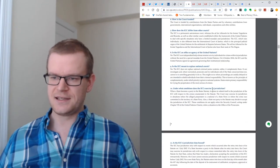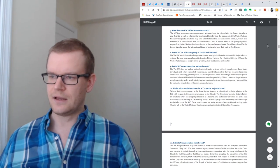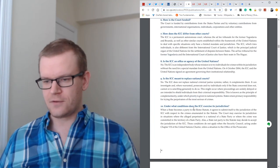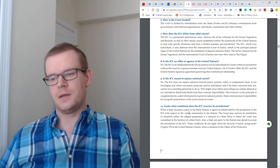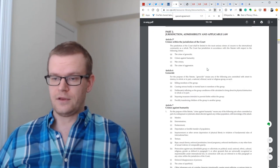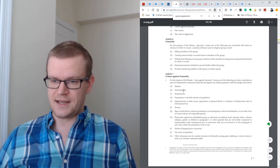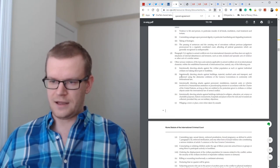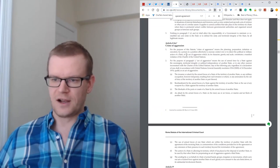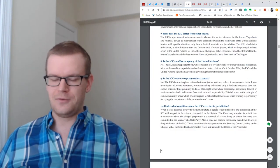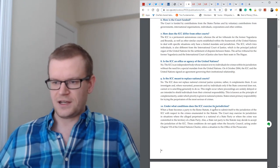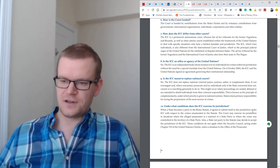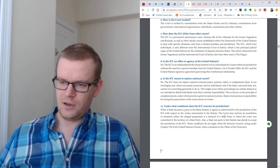Under what conditions does the ICC exercise its jurisdiction? When a state becomes the party to the Rome Statute, it agrees to submit itself to the jurisdiction of the ICC with respect to the crimes enumerated in the statute. The crimes within the jurisdiction: genocide, crimes against humanity, war crimes, and crimes of aggression. If you are a party of the statute, then your persons and your country is subject to the jurisdiction.